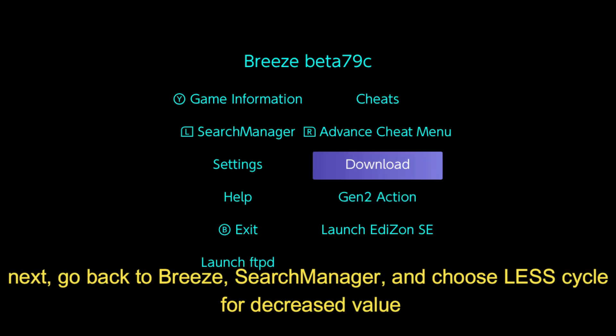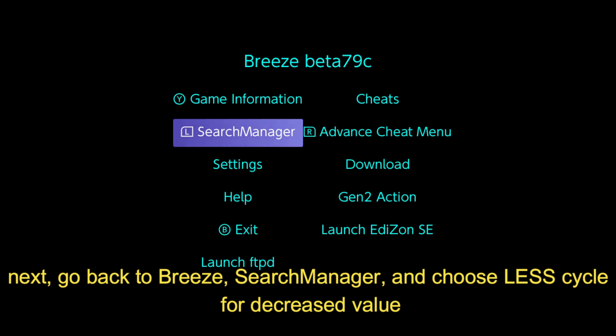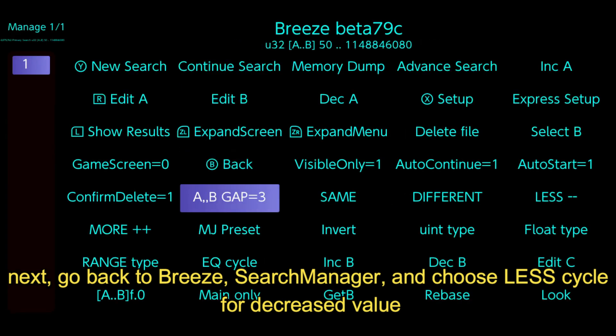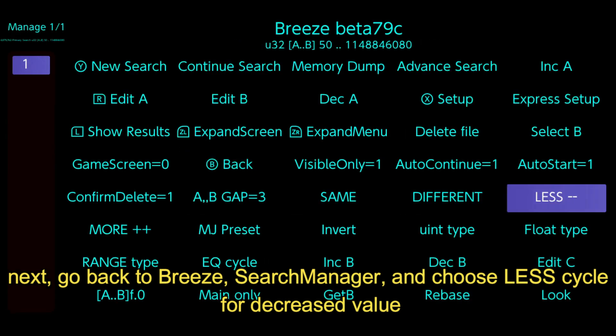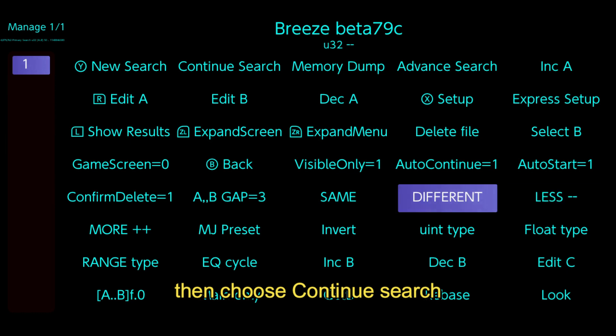Next, go back to Breeze, Search Manager and choose less cycle for decreased value. Then choose continue search.